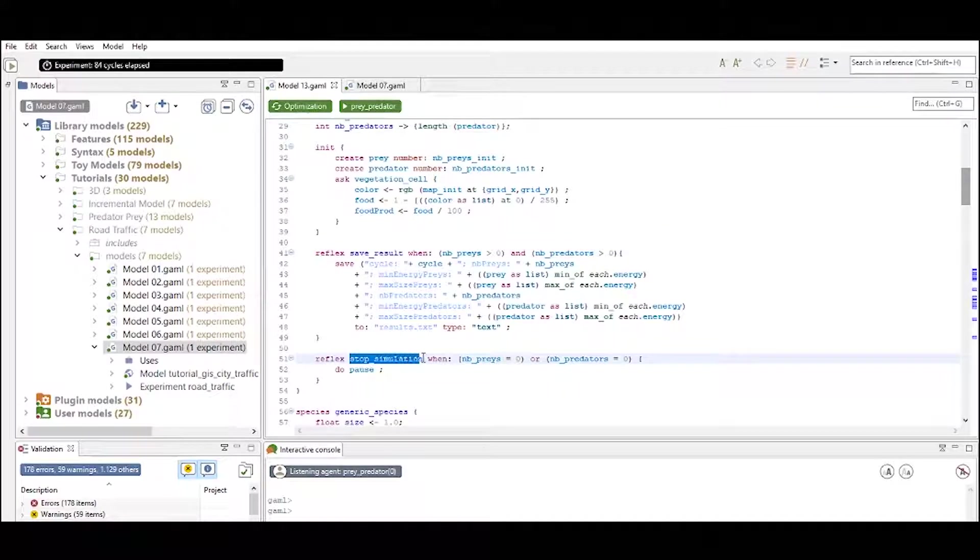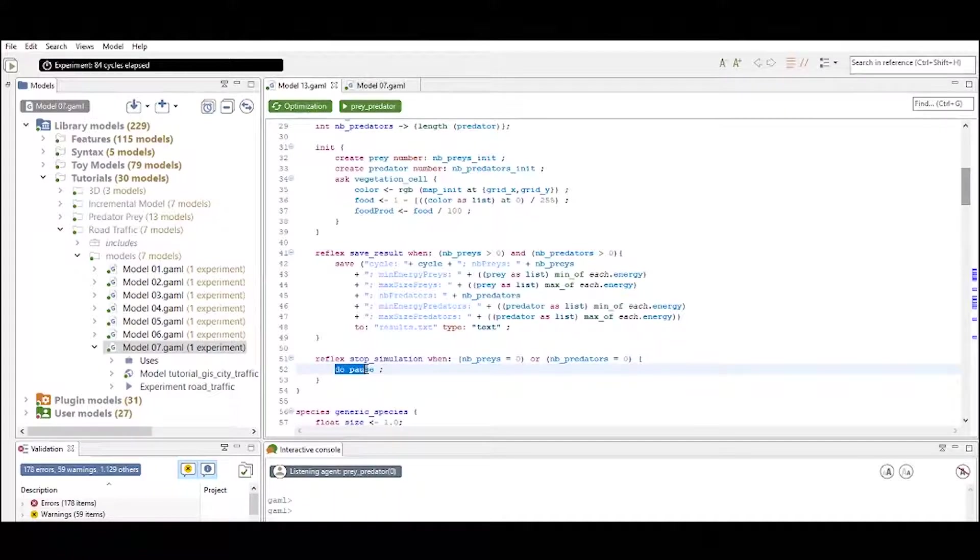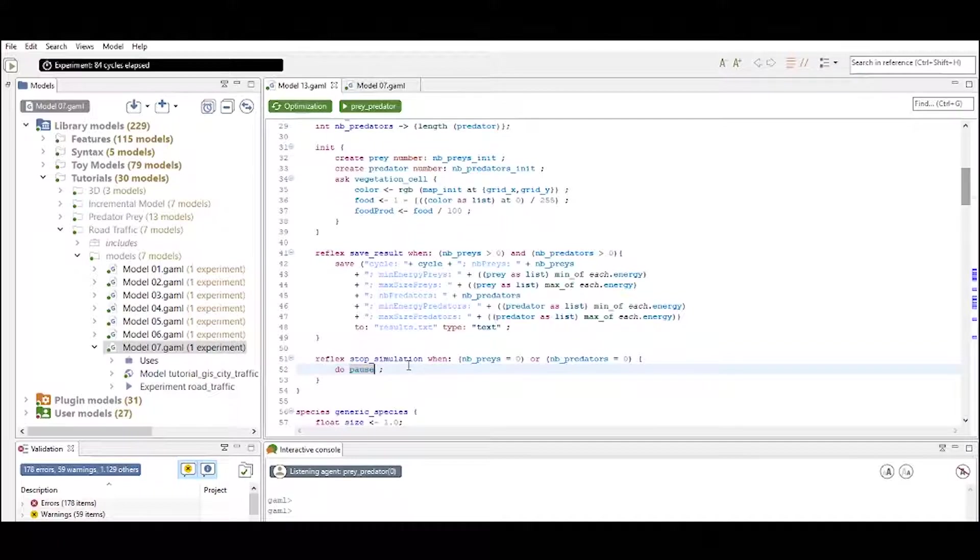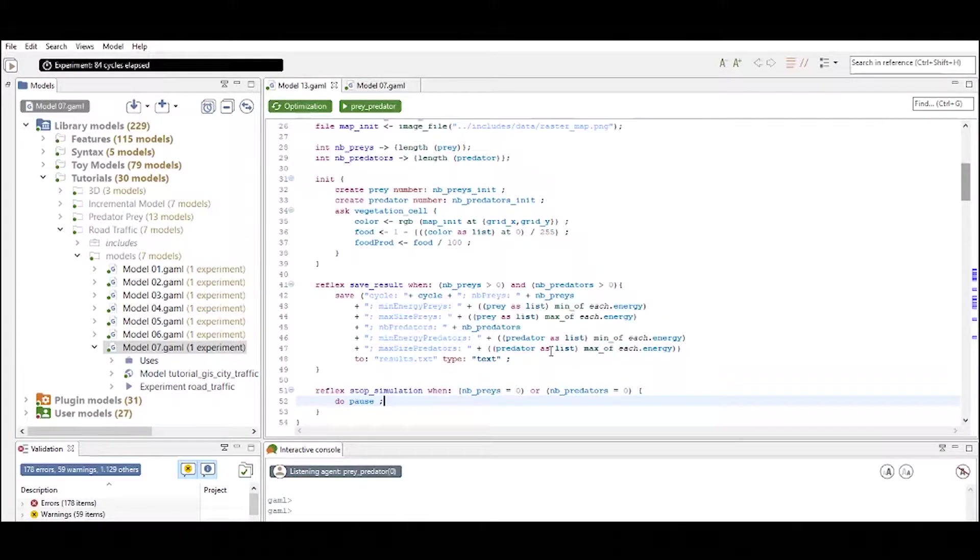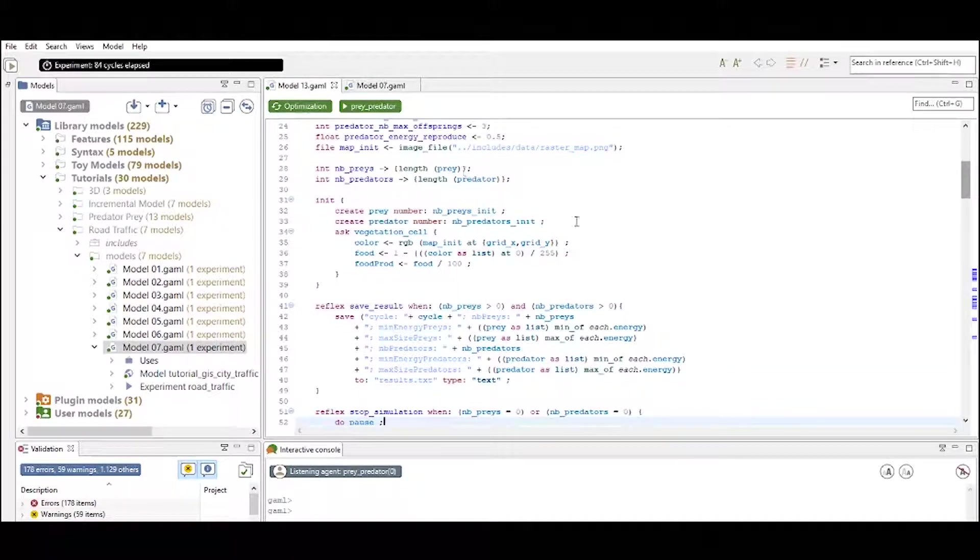And we also have defined a reflex called stop_simulation right here that is using the built-in pause action and the built-in pause action is pausing the simulation. So these are typically reflexes that we define inside our global statement.